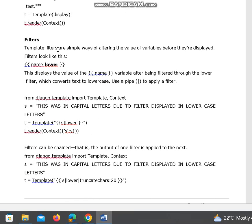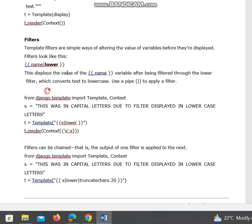Next is filters. Template filters are simple ways of altering the value of variables before they are displayed. Filters look like this: you can see name, the pipe character, followed by lower. This means to convert the name to lowercase, displaying the value of the name variable after being filtered through the lower filter.